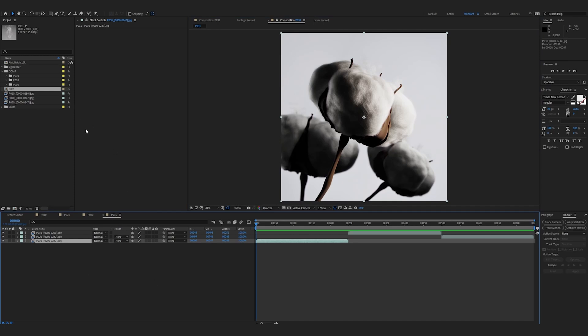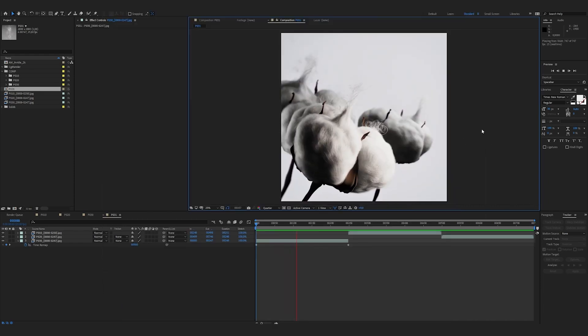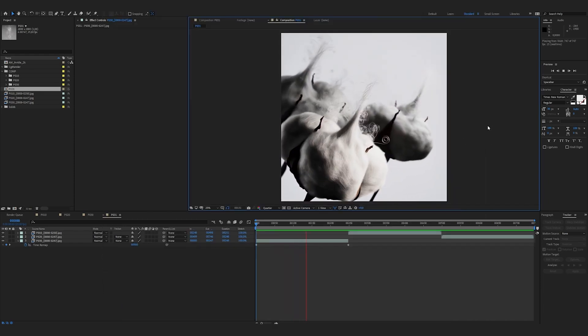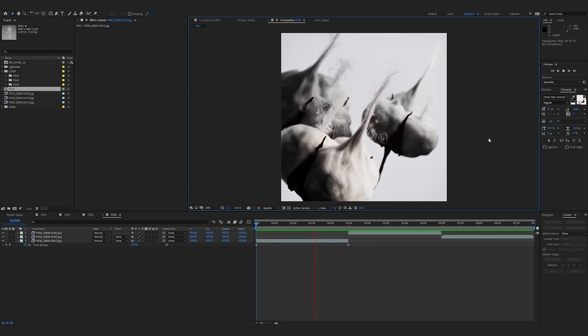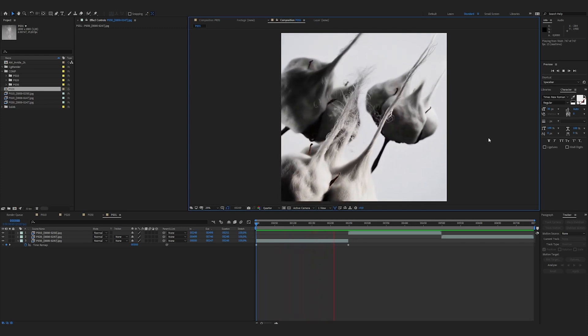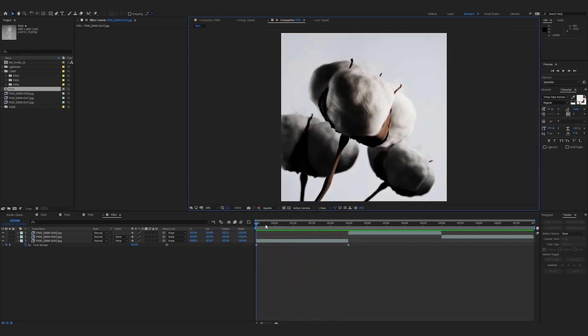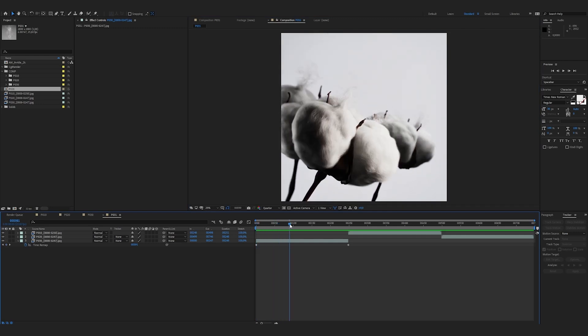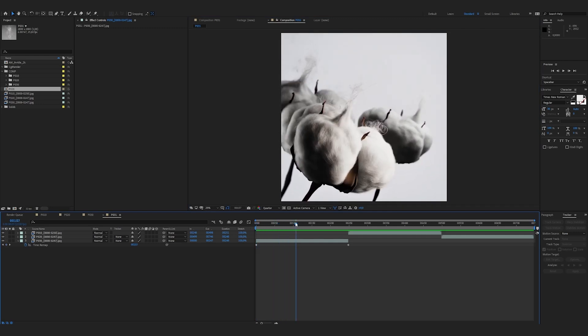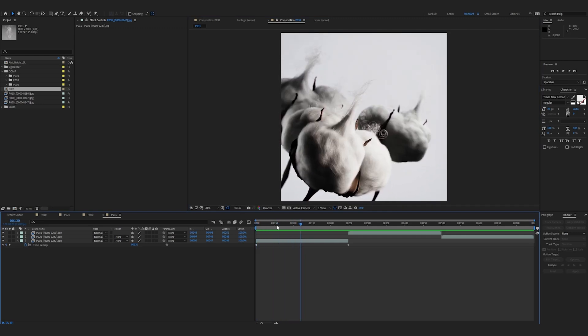I can now do right-click, time, enable time remapping on the shot. I'm going to speed up the beginning of the shot and then leave it at the right speed and speed it up again at the end to create a more powerful transition with the next shot. So for that, I only have to go here to about frame 120.